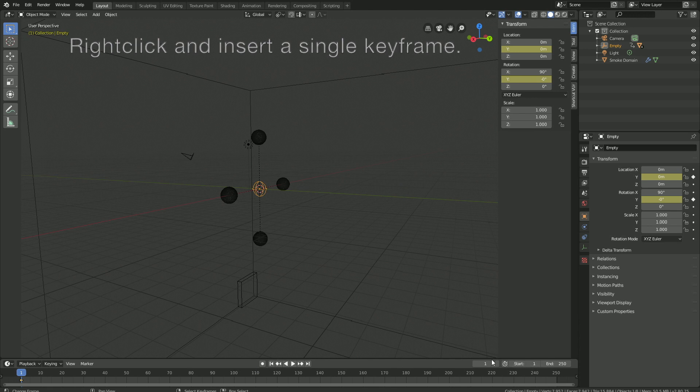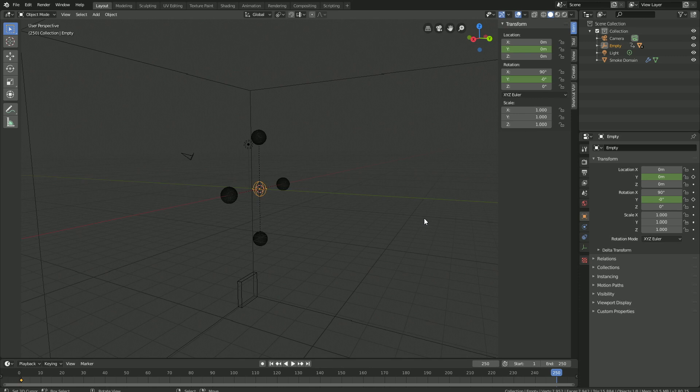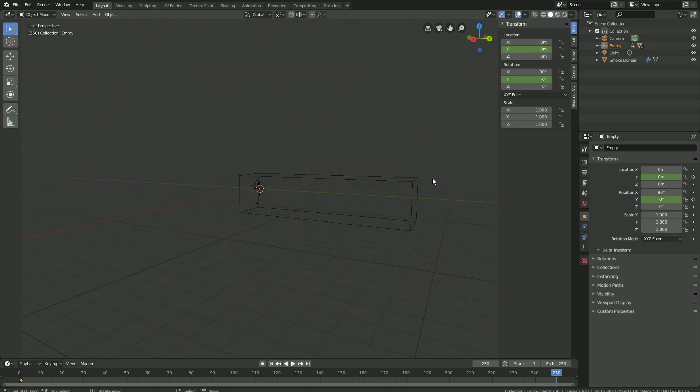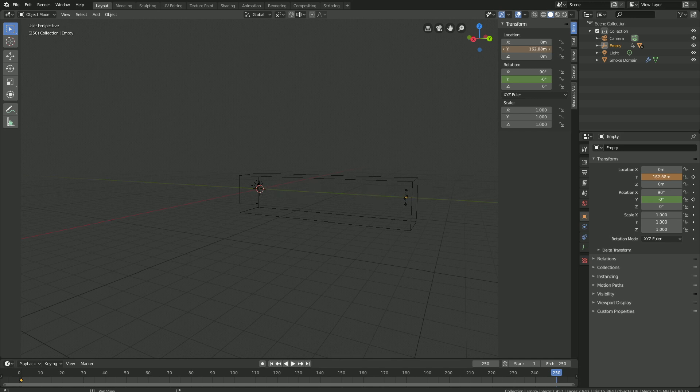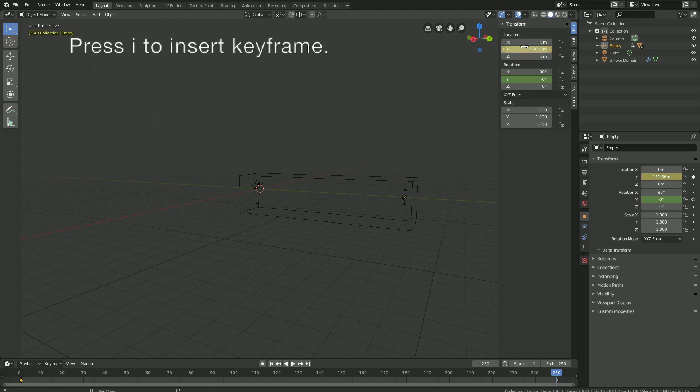And then let's go to the last frame of the animation, and then let's increase the value for the Y location until it's on the other side of the domain. And then press I to keyframe.